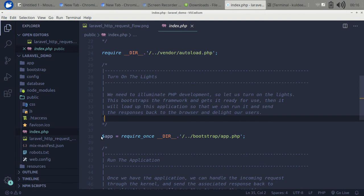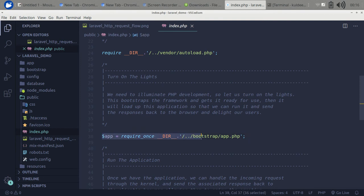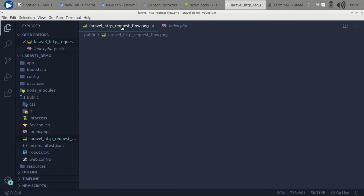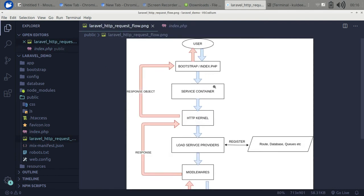After that, it requests the application instance — also called the service container — from the bootstrap/app.php file. The main job of the service container is to resolve all the runtime dependencies for classes which have been injected into the constructor or methods of the different controllers.